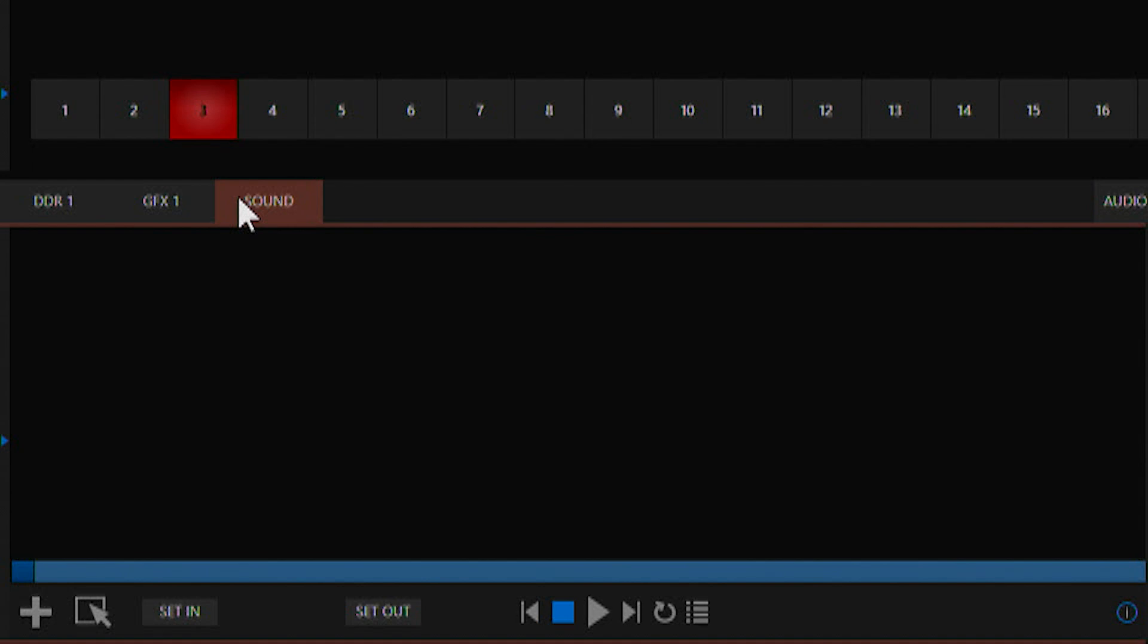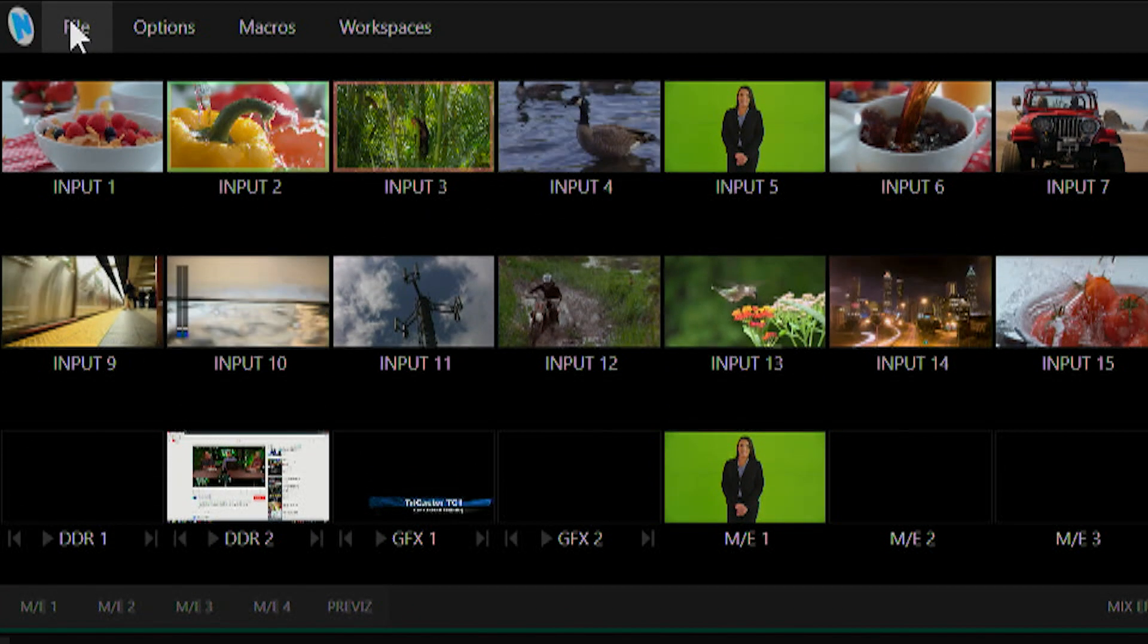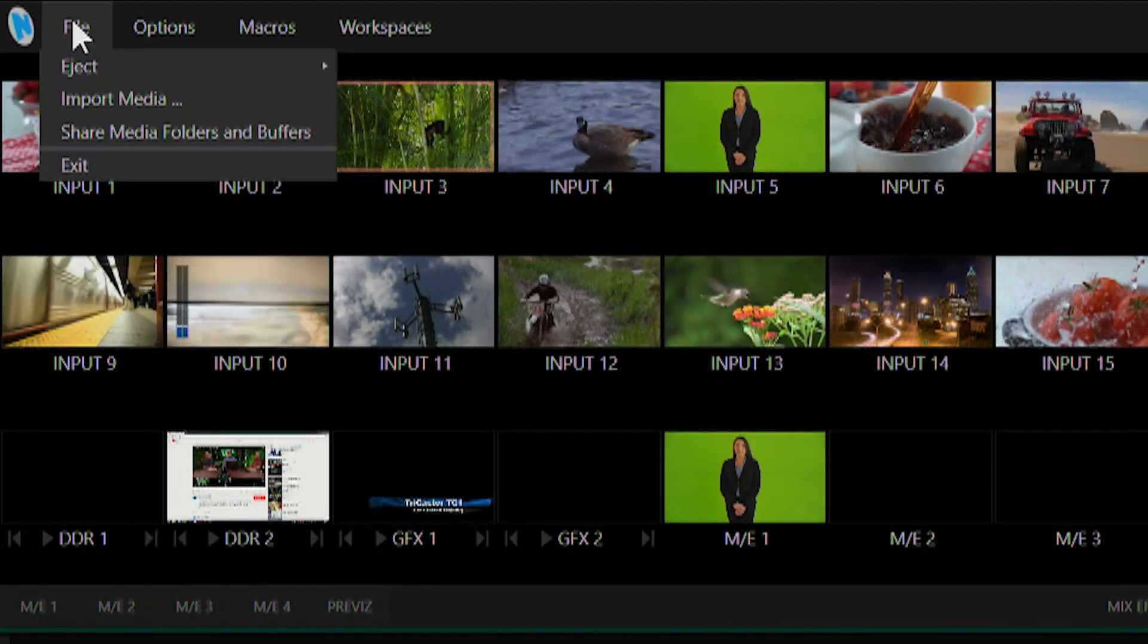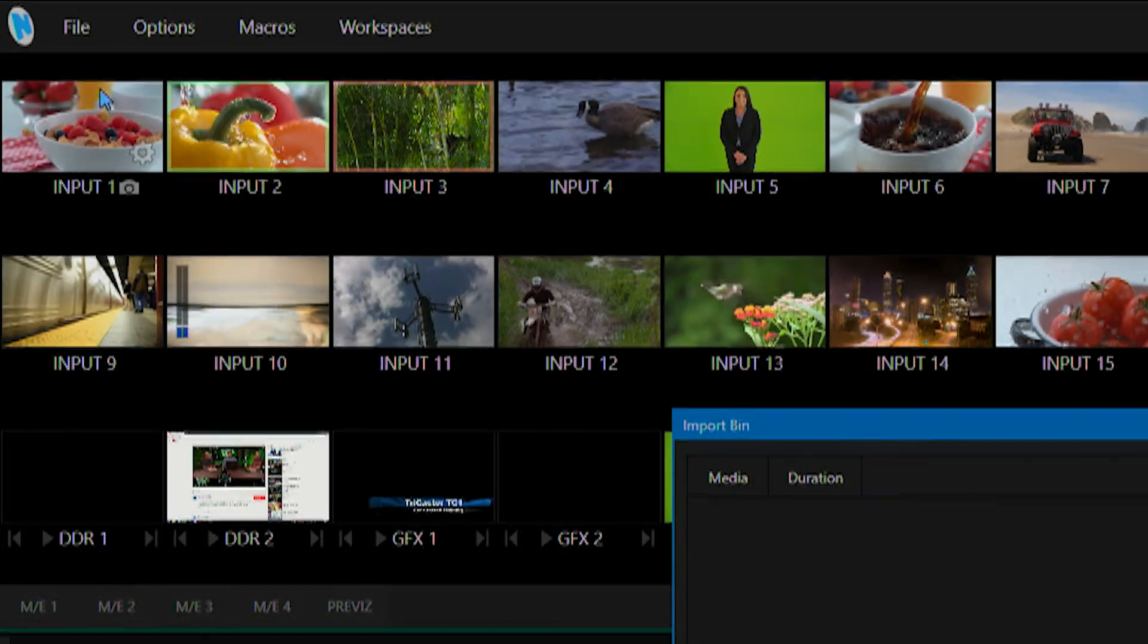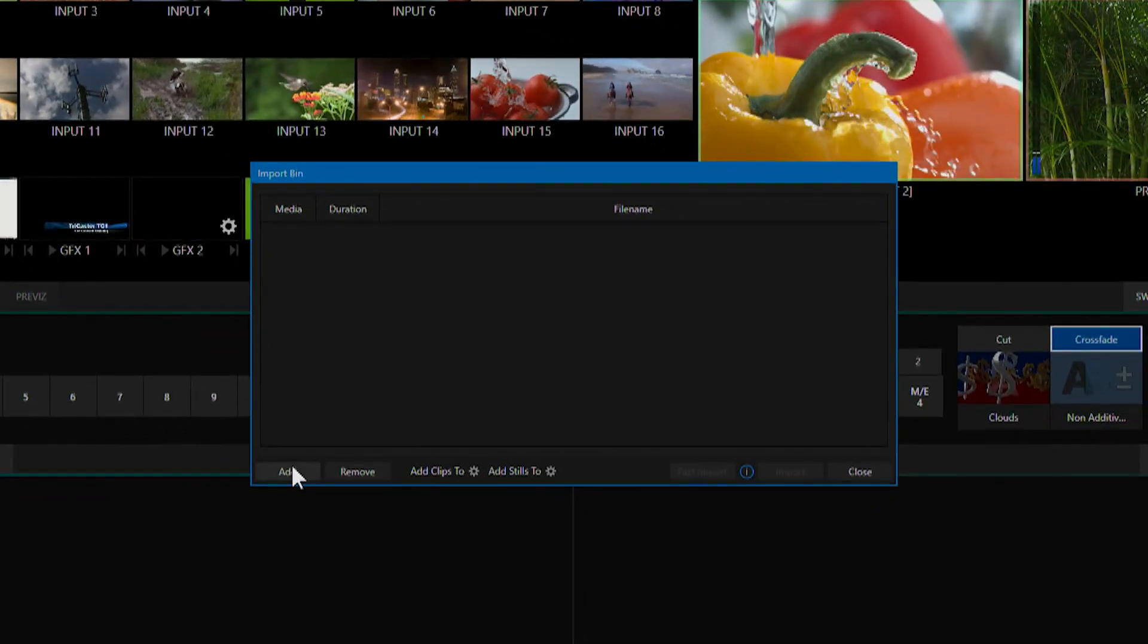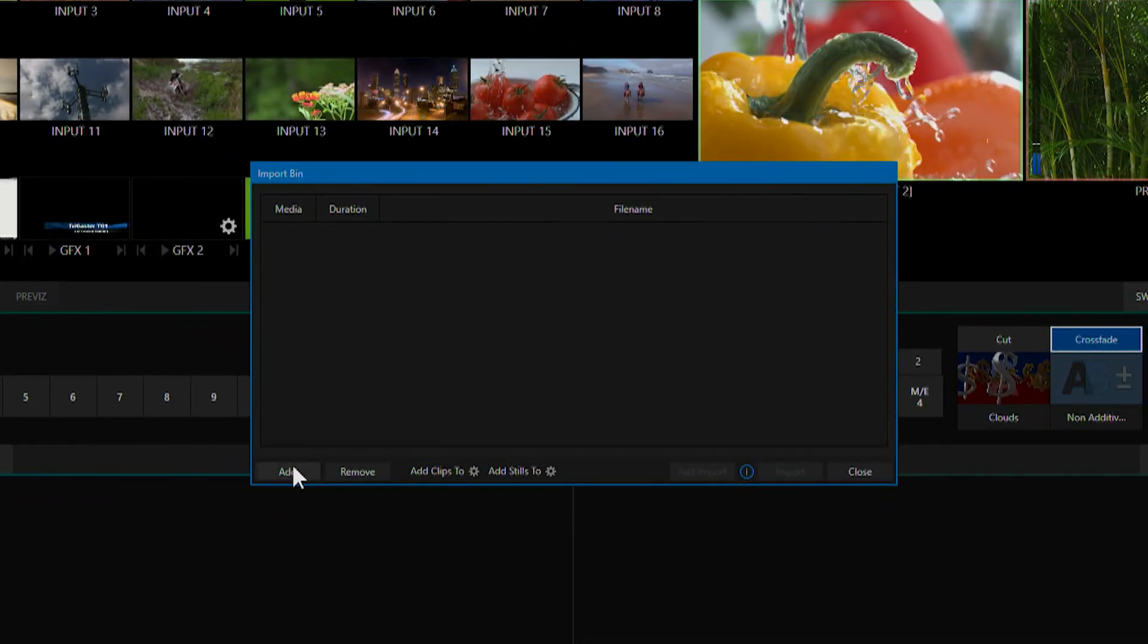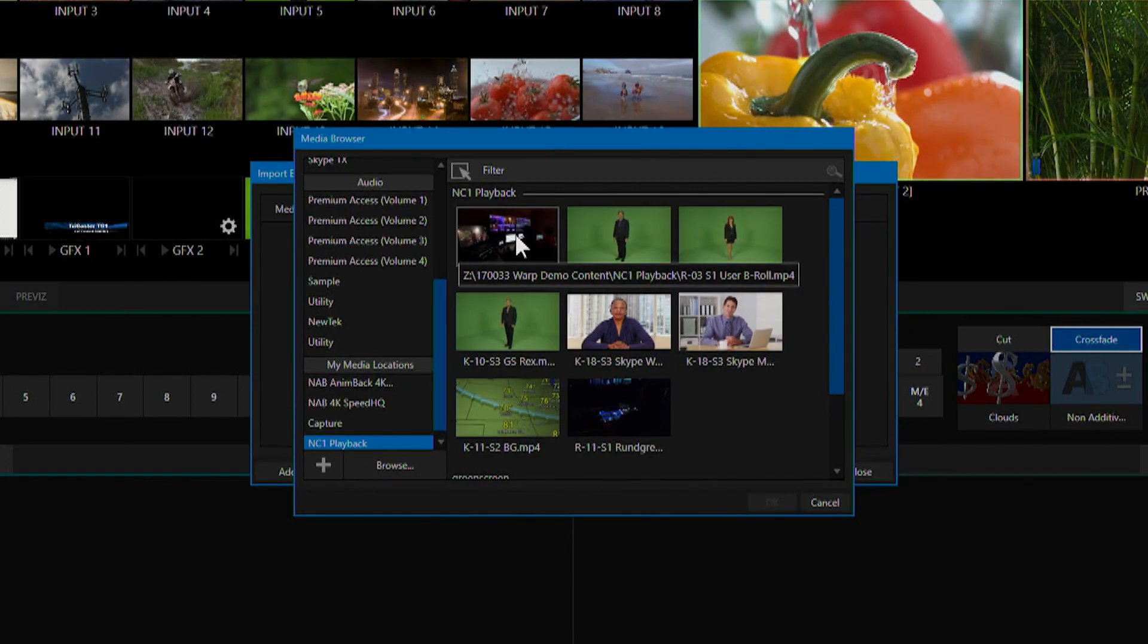Now the first thing we want to do is import some media. How we do that is we'll go up to the top left corner of our screen, select file, import media, and this allows us to browse through our media and find clips to bring into our TriCaster.